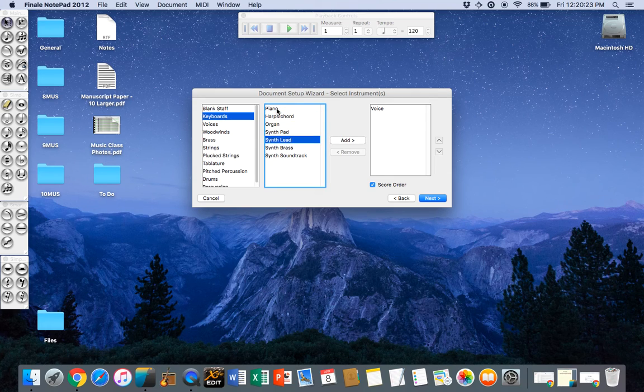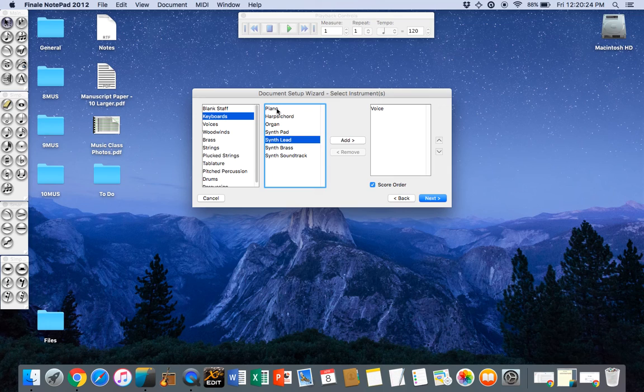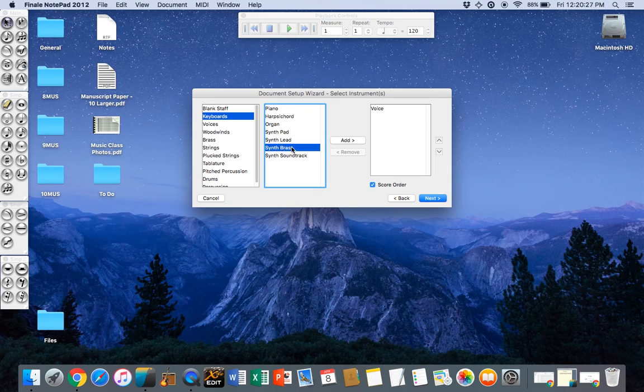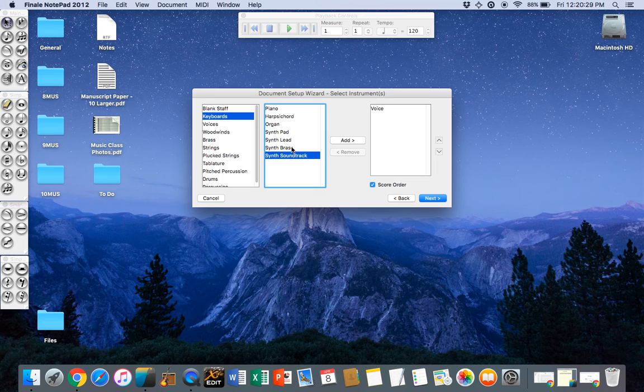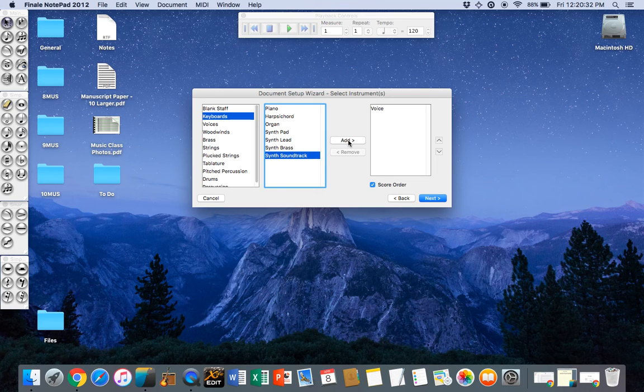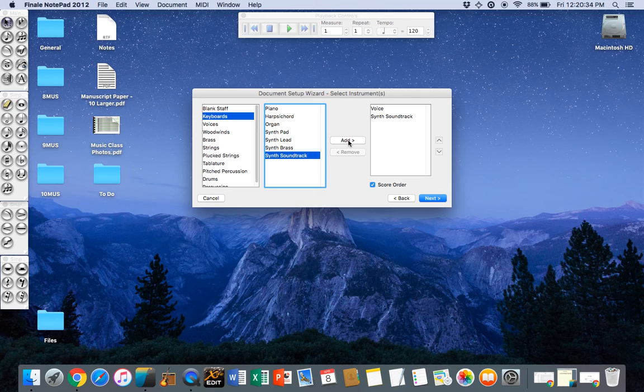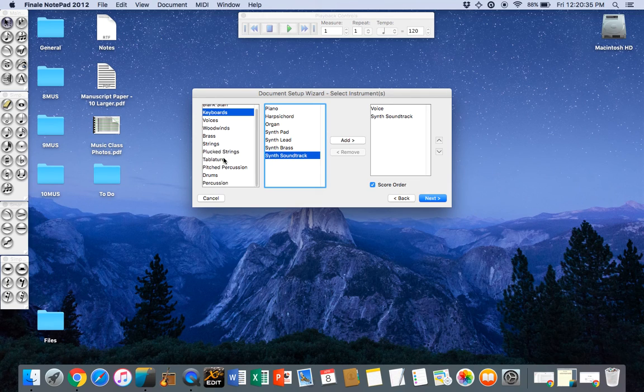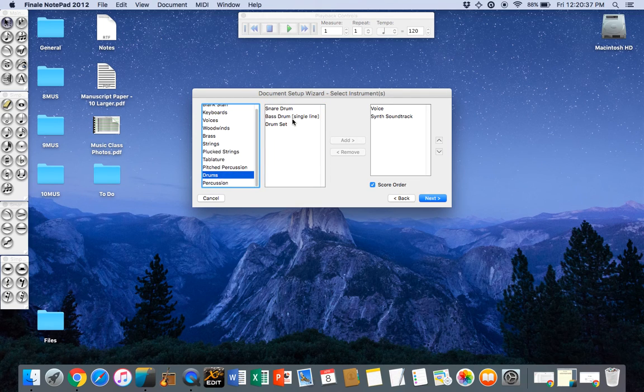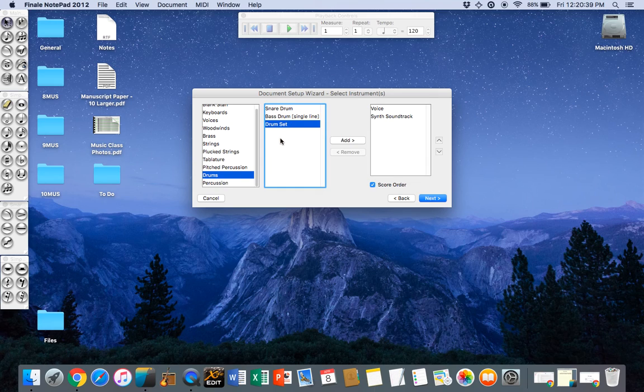If you're unfamiliar with the grand stave you might like to try one of the lower two which only use a single treble clef stave. Synth soundtrack looks like the easiest one to use. If we go down to drums we need to select a drum kit and the drum kit is called drum set.